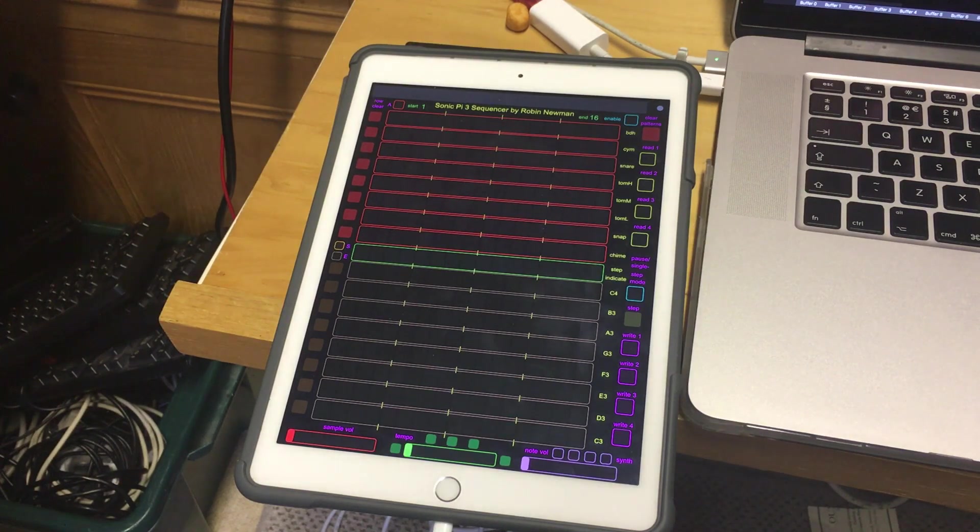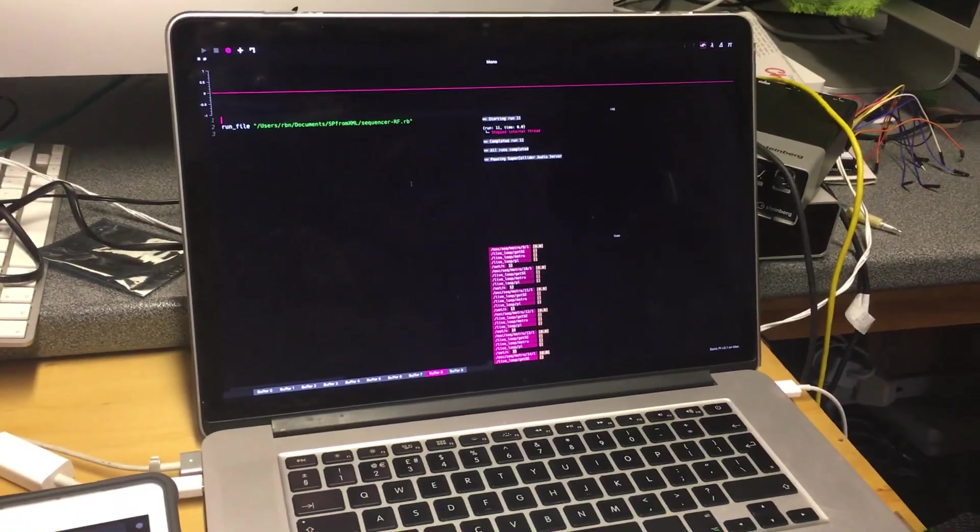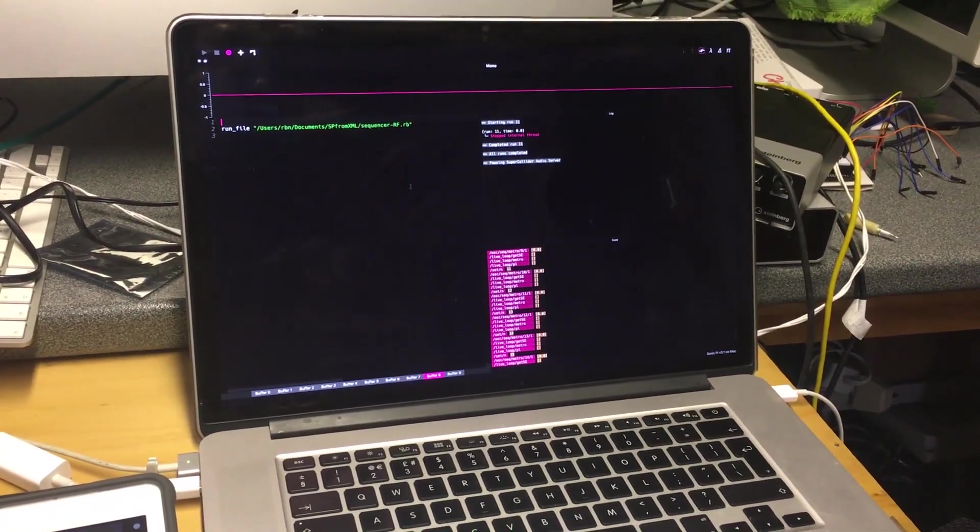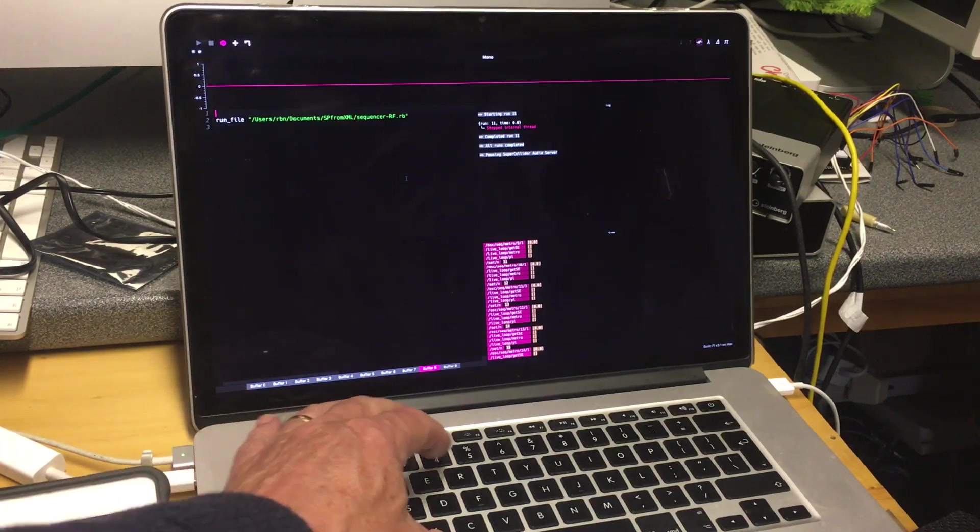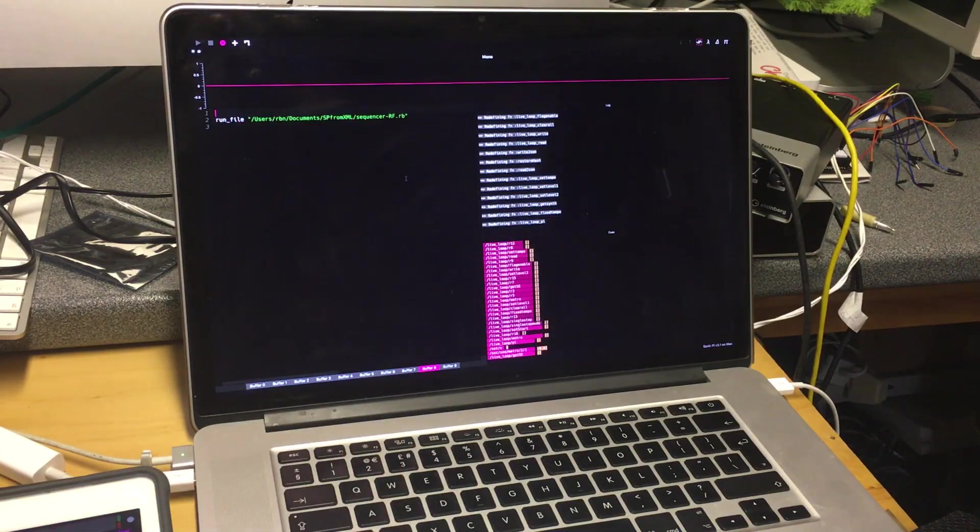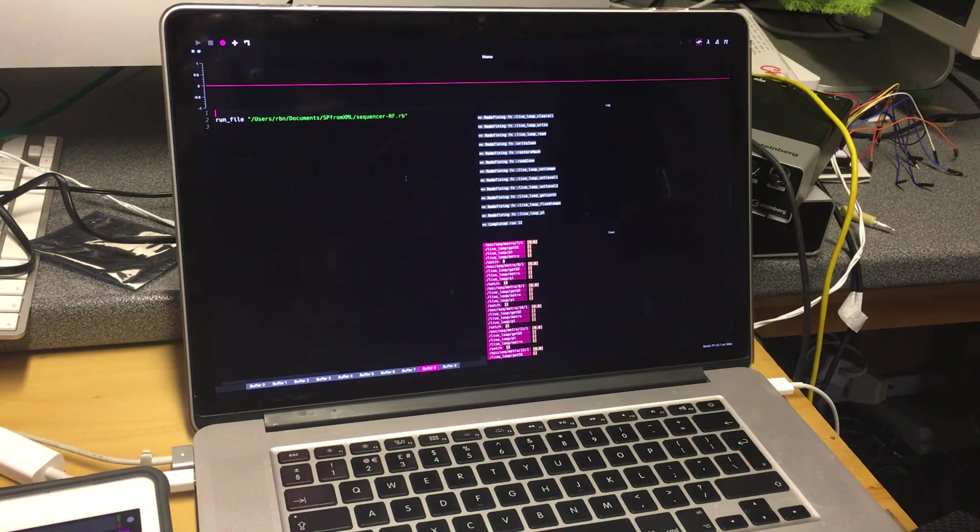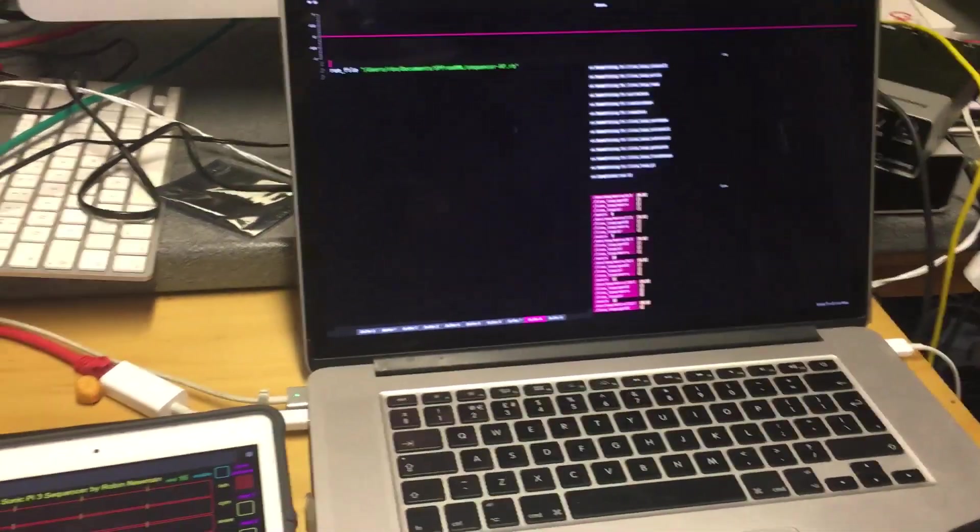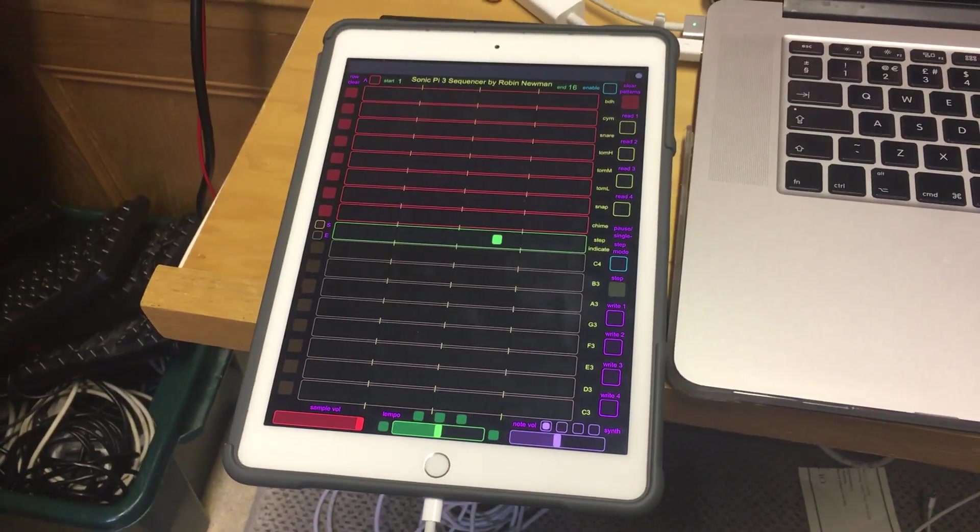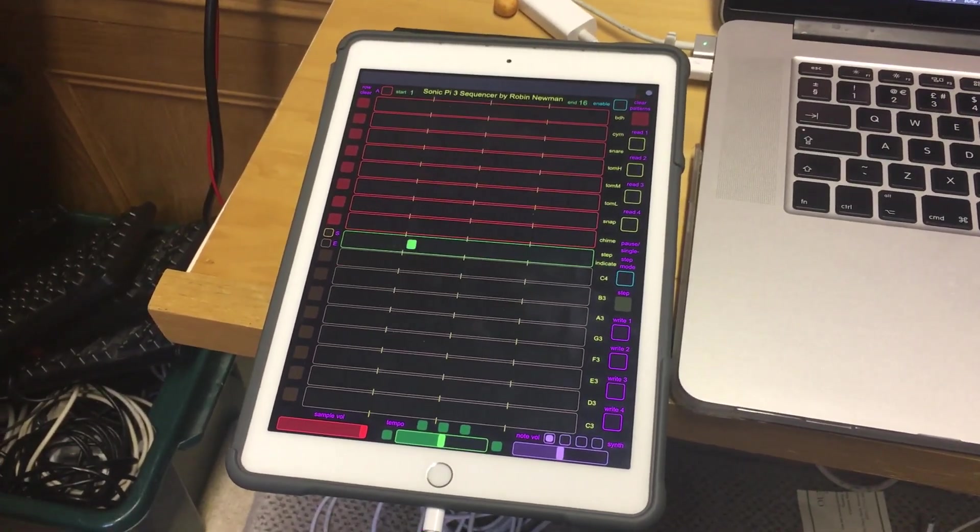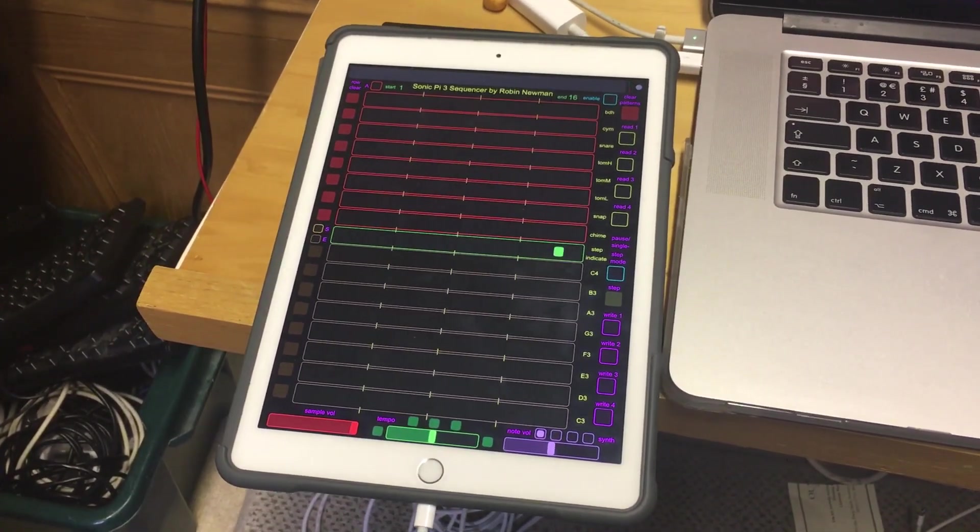And it is driven by means of a program running on Sonic Pi 3 on my Mac. And if we start that running, which I'll do now, you can see there's some initialization that takes place on the screen. And when we look back to the Touch OSC screen,